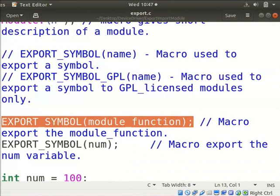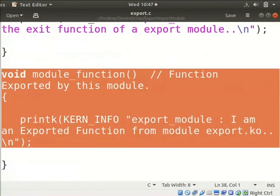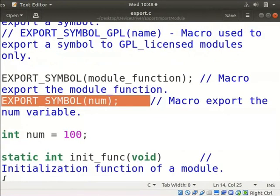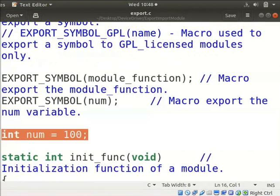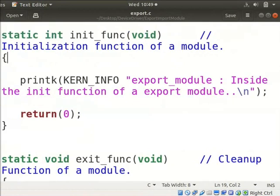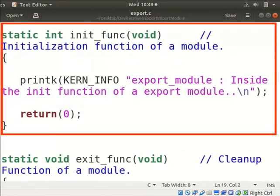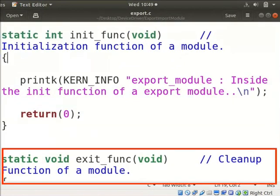The export.c module exports module_function using export_symbol macro. This function contains a printk message as shown here. Here, the num variable is exported using export_symbol macro. The num variable is defined as shown here.